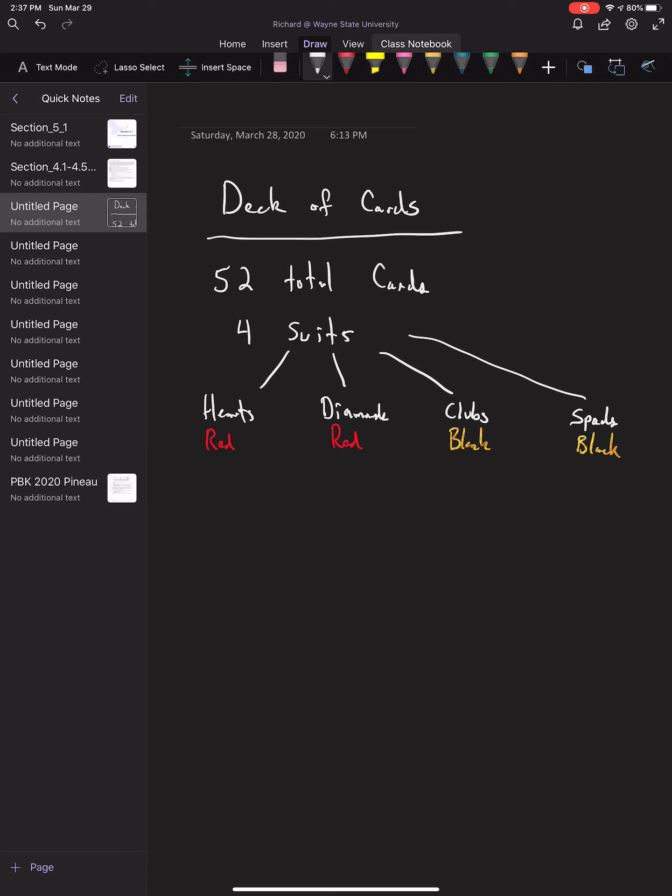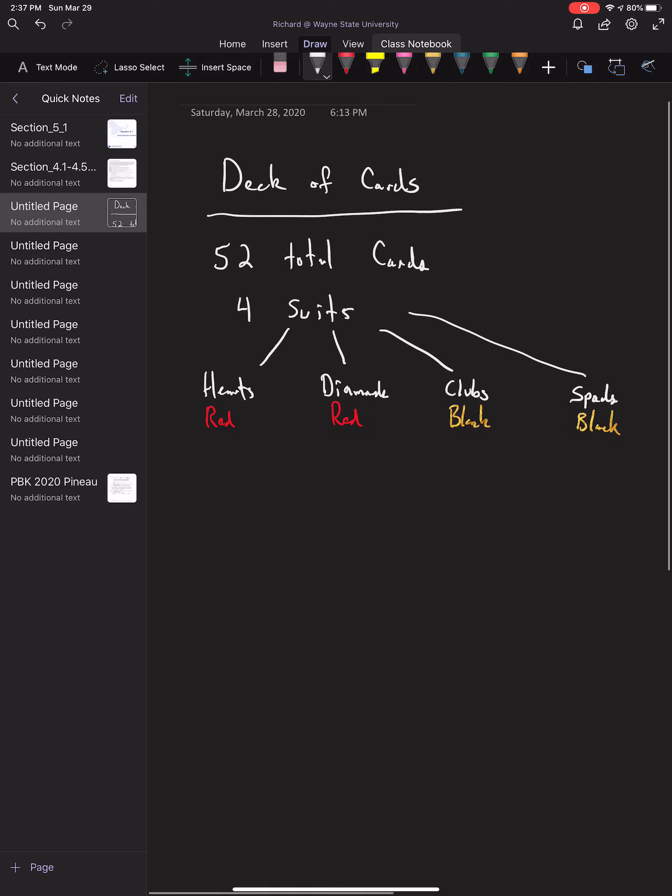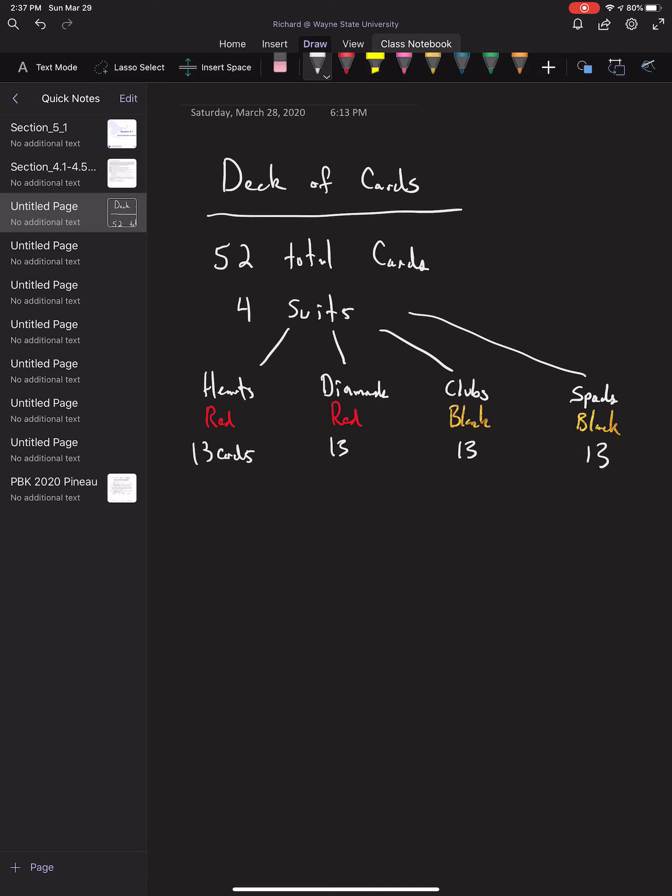In each suit of cards there are 13 cards. What this also tells us is that there are 26 total red cards and 26 black cards of those 52, organized into four suits.